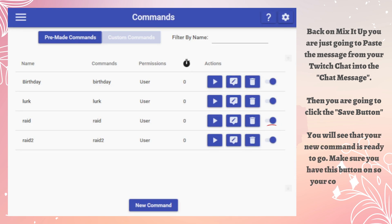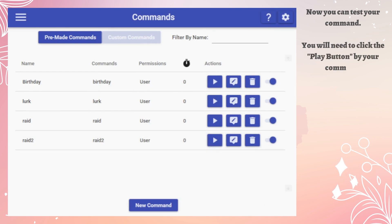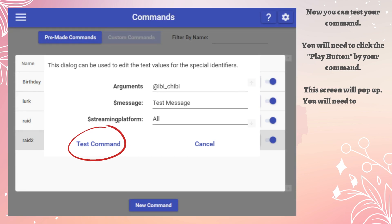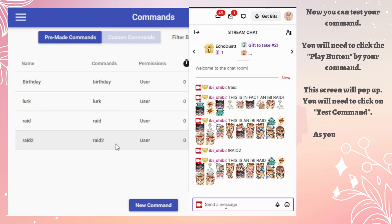Make sure to have this button toggled on so your command will work. Now you can test your command — you will need to click the Play button by your command. This screen will pop up and you will need to click on Test Command.